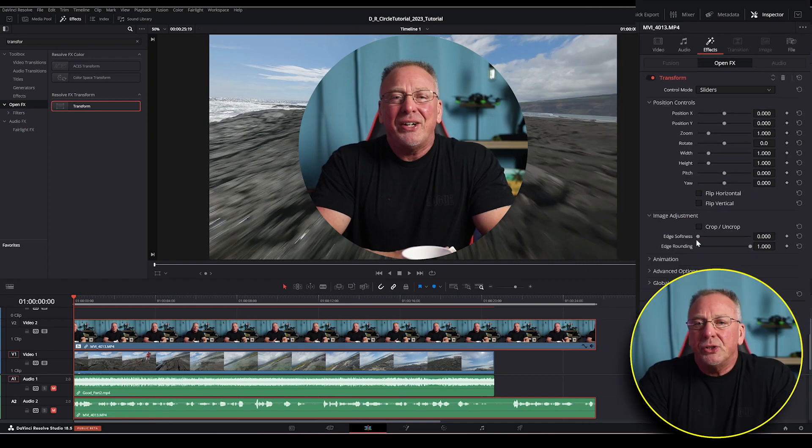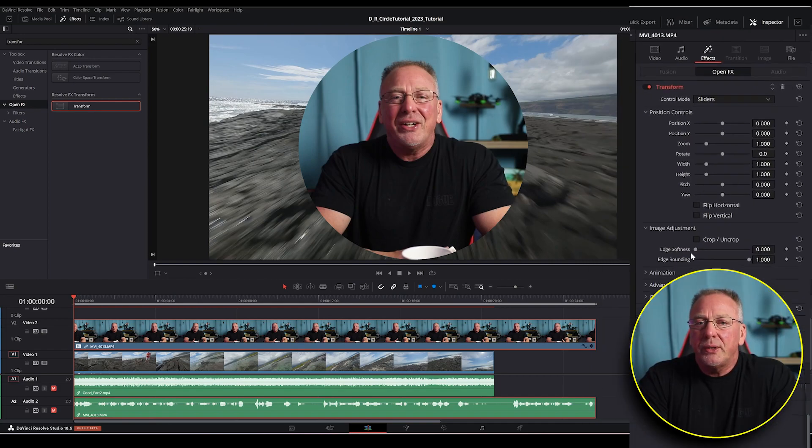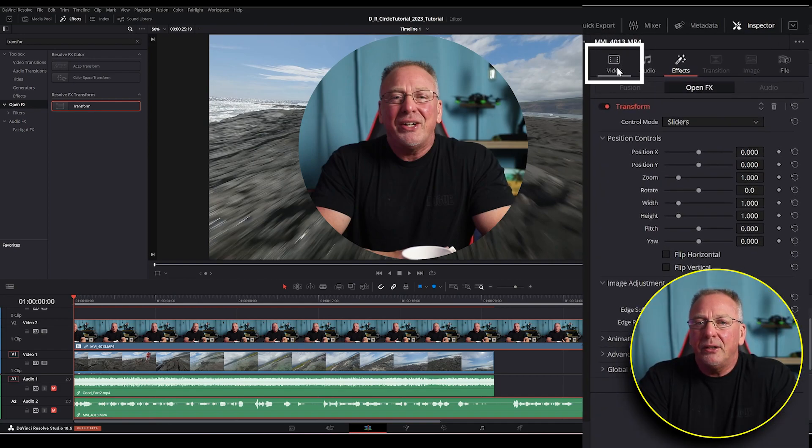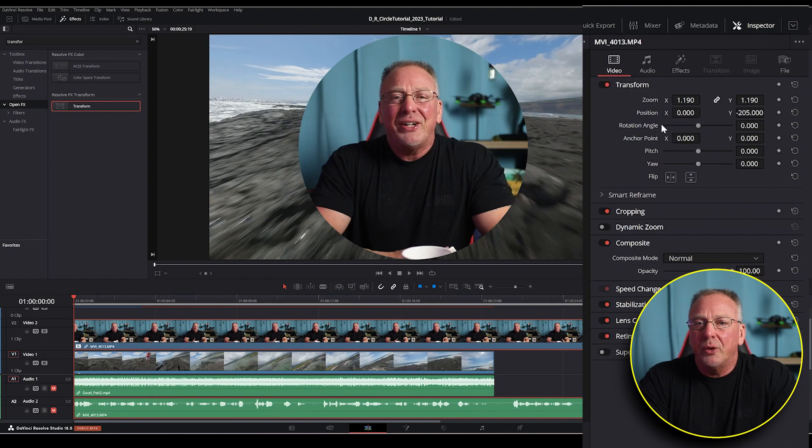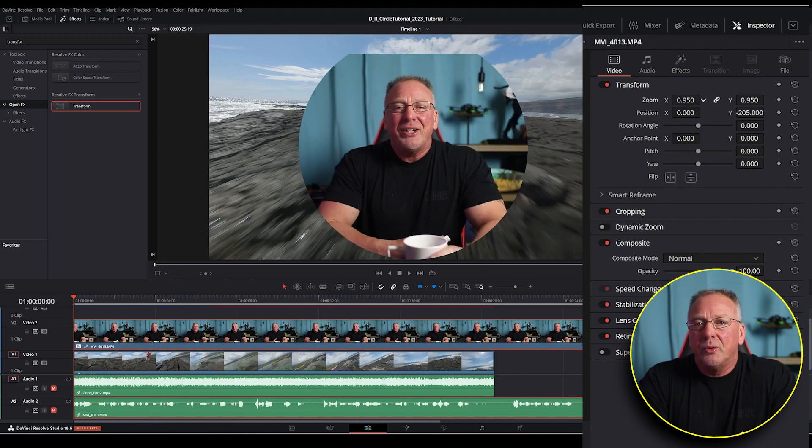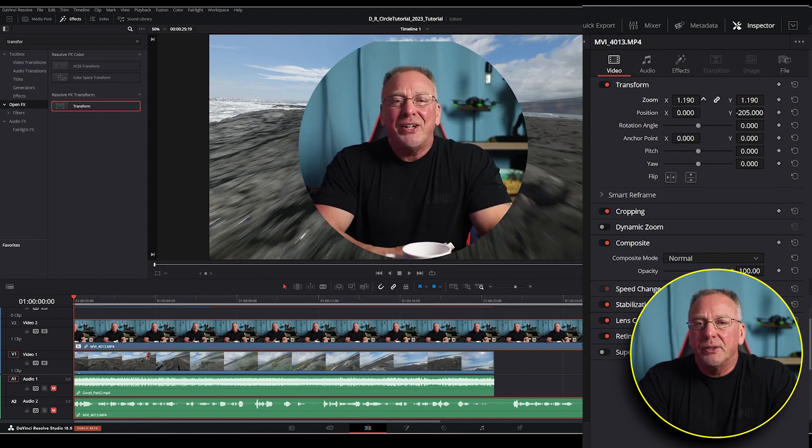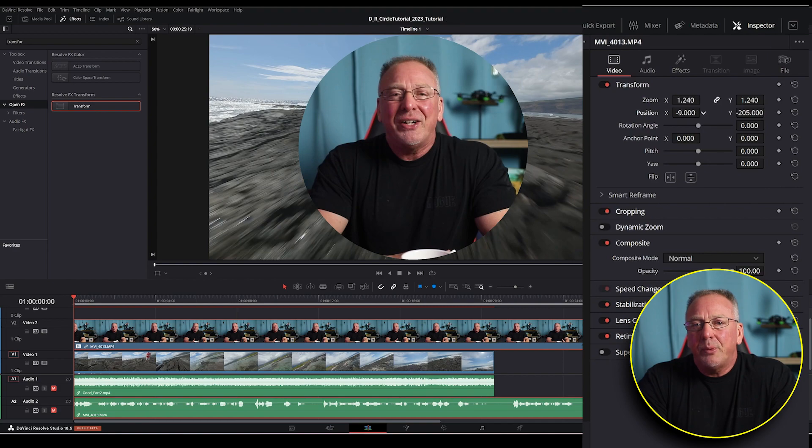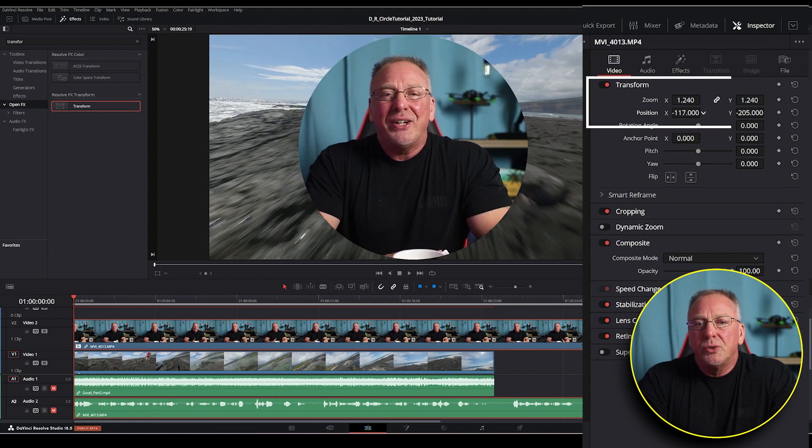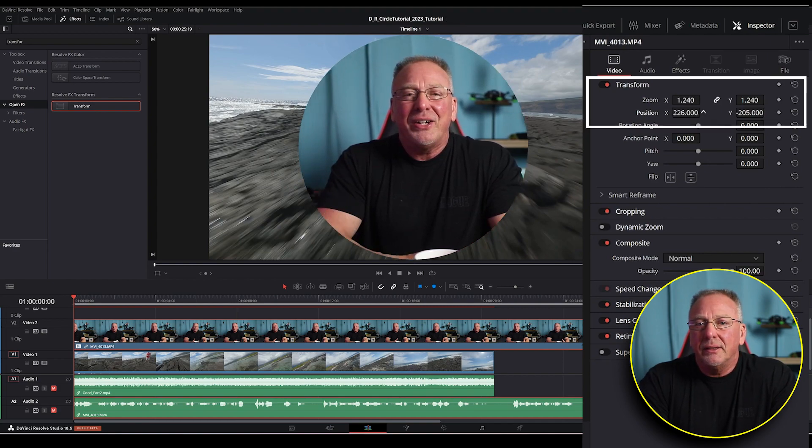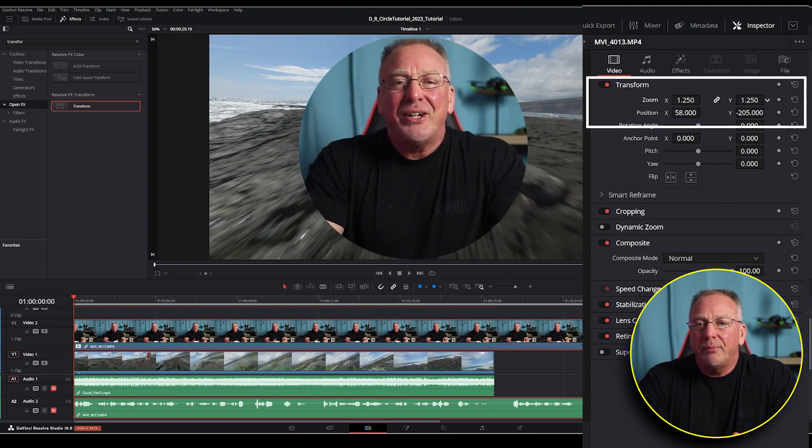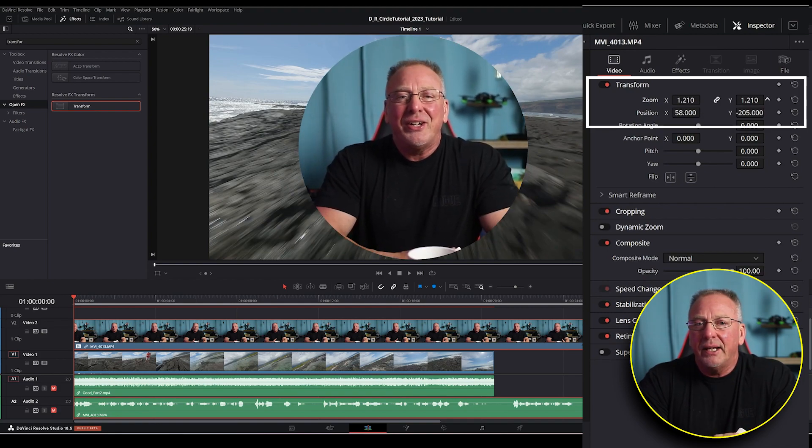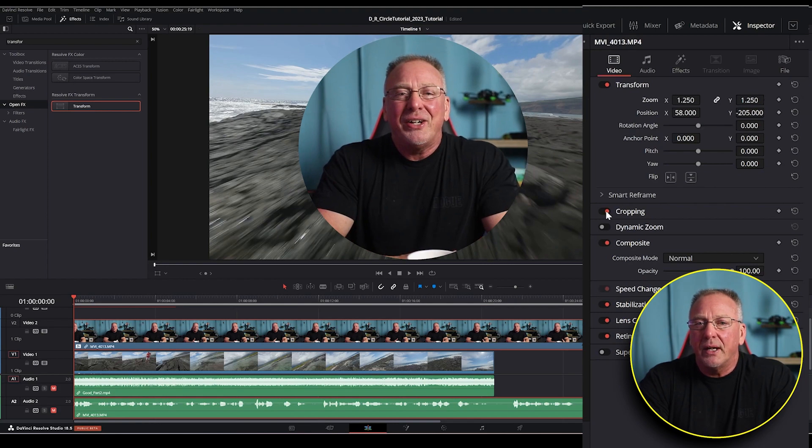Now to reposition ourselves, go to the video tab here and drag the sliders under transform to position ourselves or our face within the circle wherever it is that we need it to be. And in this specific example, I'm going to use the zoom x and y as well as the position x and y values until I have my face scaled and positioned the way that I like.